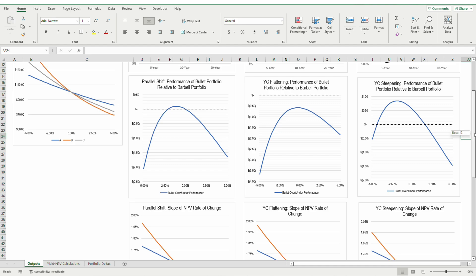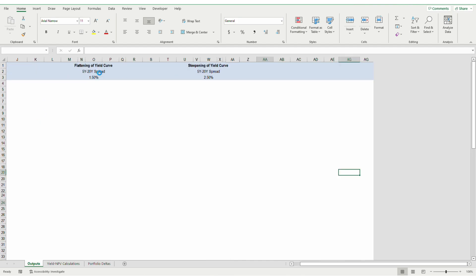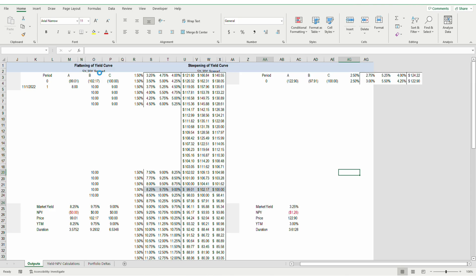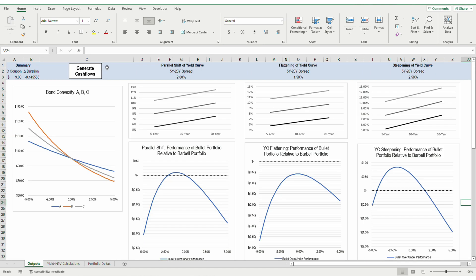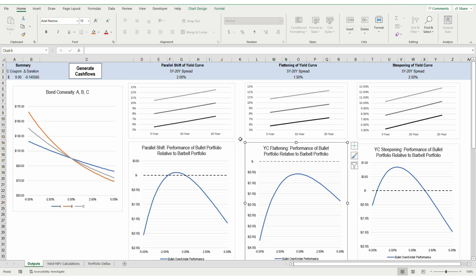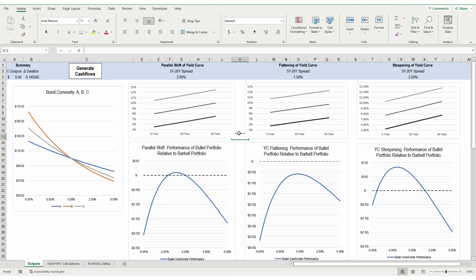So overall, one strategy is not better than the other. The performance of a portfolio concentrated in the middle of the yield curve, or of a portfolio with exposure to either end of the yield curve, depends on how the yield curve shifts. One portfolio strategy is not dominant, besides in the case of the yield curve flattening. Additionally, my model assumes that the yield spread between short-term and long-term bonds is constant at either 2%, 1.5%, or 2.5%. Obviously, the spread can and does change between different maturities, which would impact how either portfolio performs.